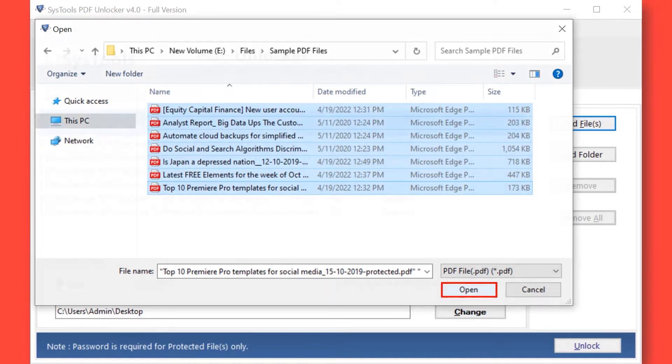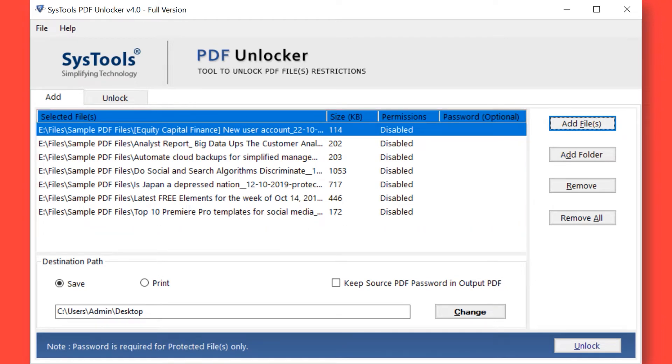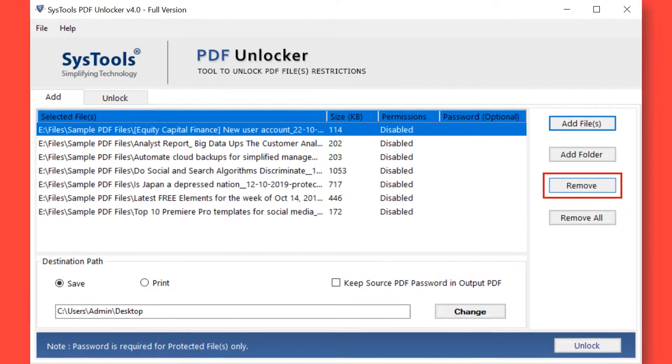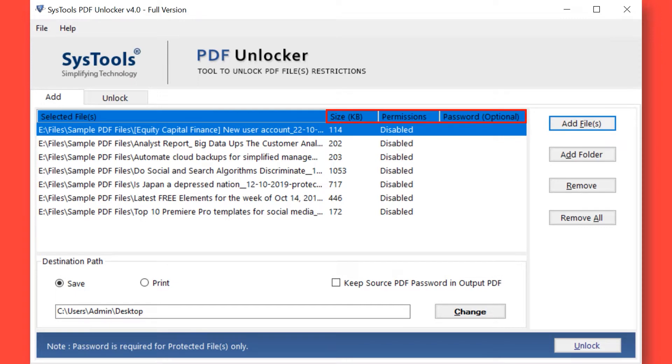Now you can see the selected files will appear here. If you wish to remove any selected file, then you can do so by simply hitting the Remove button. You can also choose the Remove All button option to remove all the selected files. Here you can see the selected PDF file size, permissions, and password.